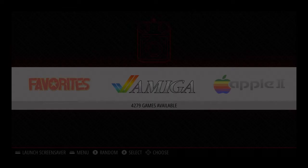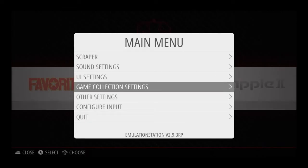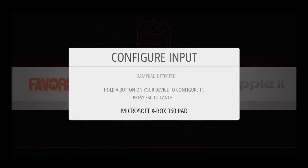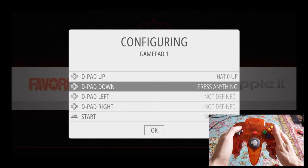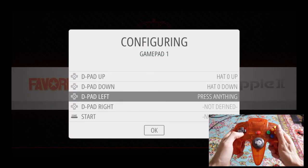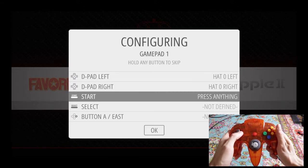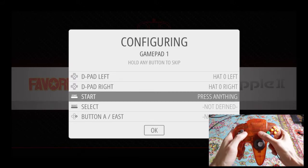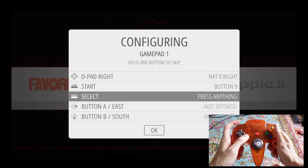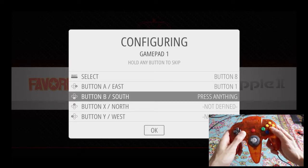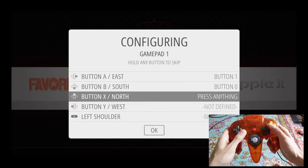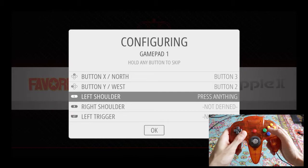Going straight into it, we're going to be mapping N64 controllers. They are pretty difficult to map, so you're going to want to watch the picture on the bottom right and follow along by pressing the buttons as you see them on the screen. Just going to keep on moving, so make sure you pause and rewind so we can keep this video quick.